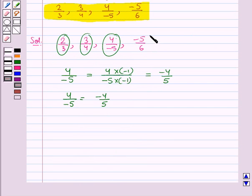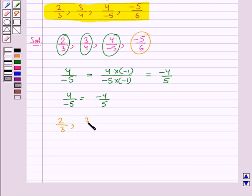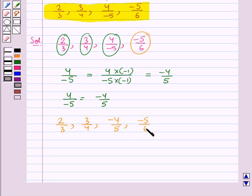The next rational number minus 5 upon 6 also has a positive denominator. So now we have the rational numbers: 2 upon 3, 3 upon 4, minus 4 upon 5, and minus 5 upon 6. Now we will arrange these rational numbers in ascending order.